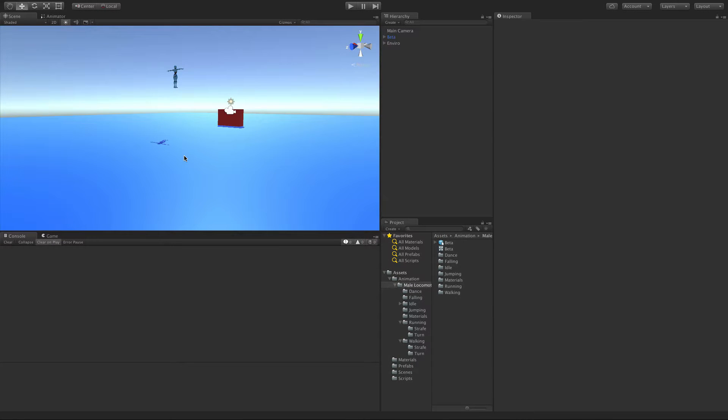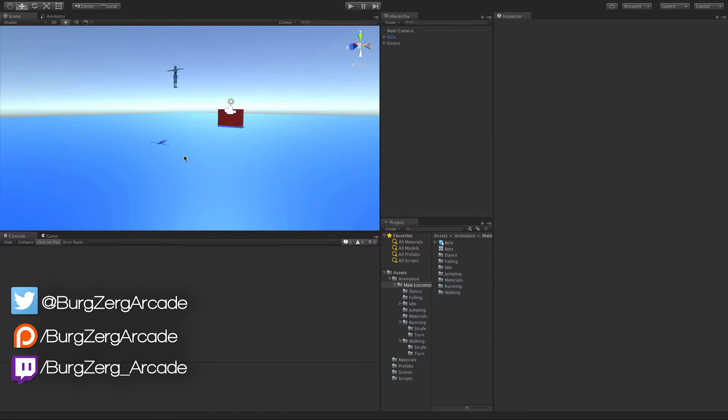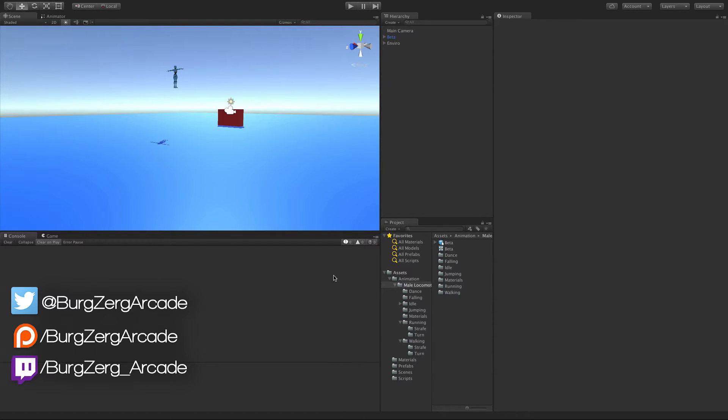Hello everybody, this is Petey from Bergs Arcade at bergsarcade.net, and here we are back once again with our RPG controller. Today I want to go ahead and add in jumping. I know it's one of the requested features and people haven't figured it out yet, so we'll do it today.